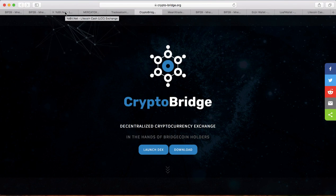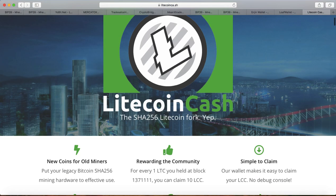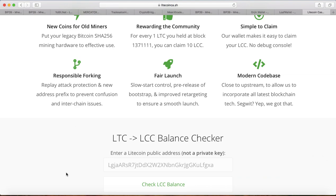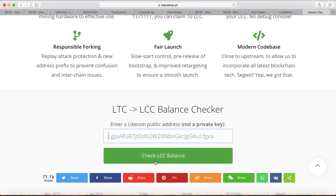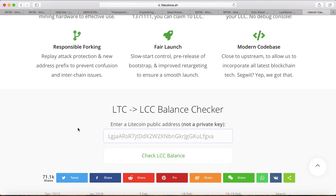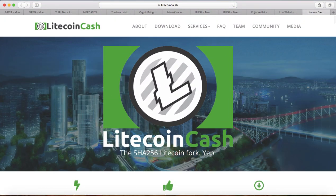Another useful function: you can go to the Check LCC Balance tool on the Litecoin Cash website, copy and paste your public address in there, and check your LCC balance.